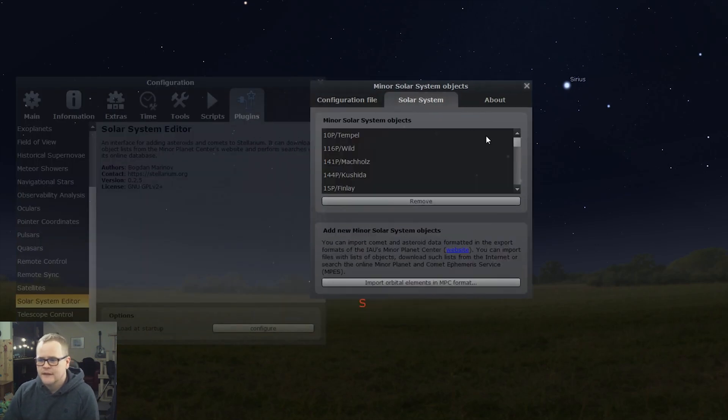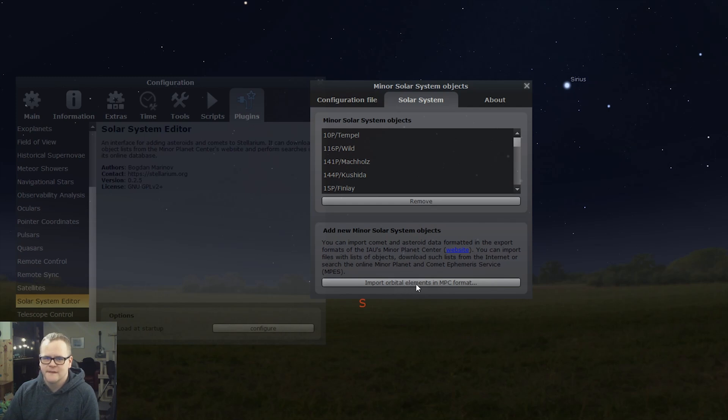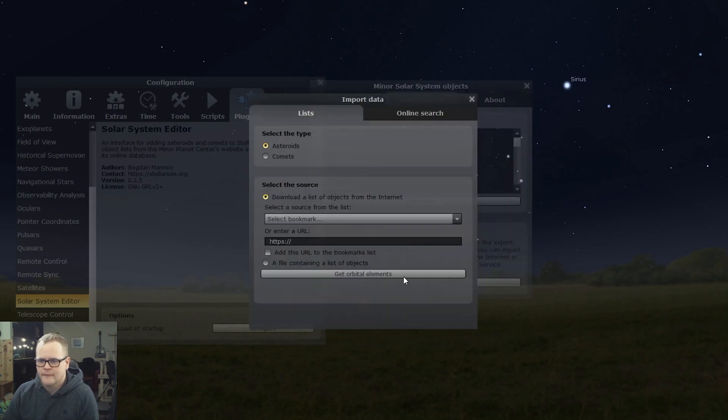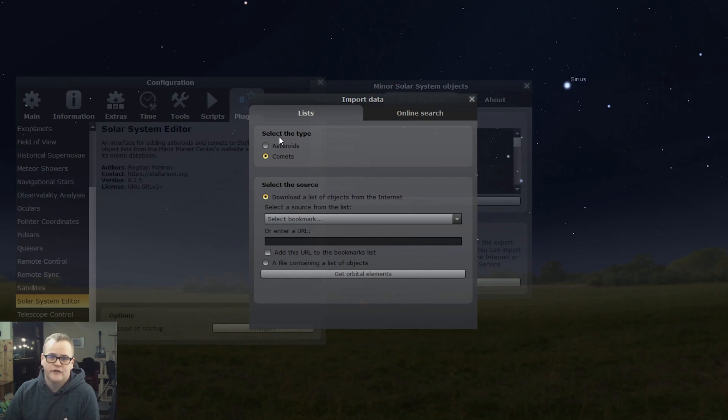And from here you want to press import orbital elements. We're going to be looking for comets in our case, and you could look for asteroids if you're looking for those. And then for our bookmark here, select MPC list of observable comets.